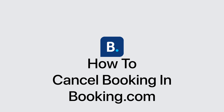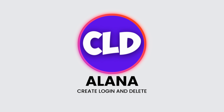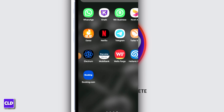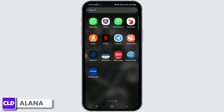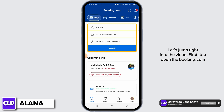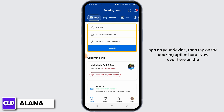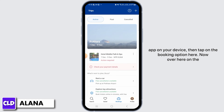How to cancel a booking in Booking.com. Hi everyone, this is Alana from Create Login and Delete. Let's jump right into the video. First, tap to open the Booking.com app on your device, then tap on the Booking option.